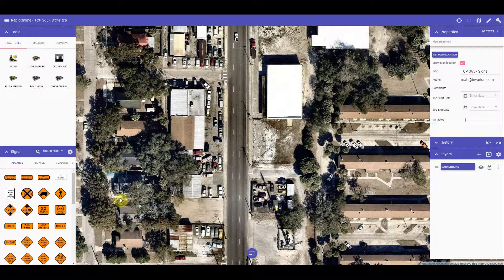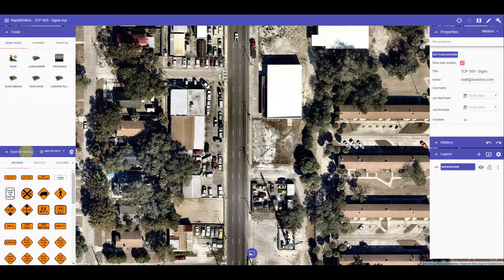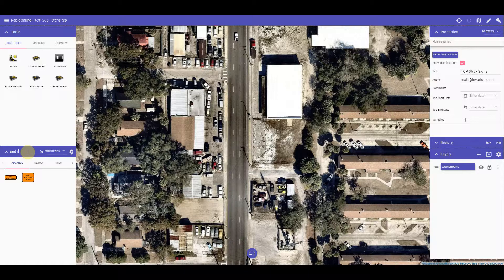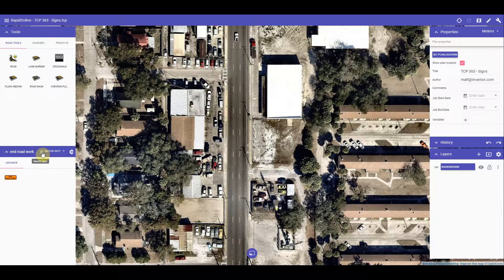Using the sign library is very easy — simply hover over to the signs palette here. You can click the search button to search for a sign by sign code or sign name. I'll demonstrate by searching for the N Roadwork sign. Once it has been found, it will show up individually. I can then use the sign and click the close button here to turn the search function off.